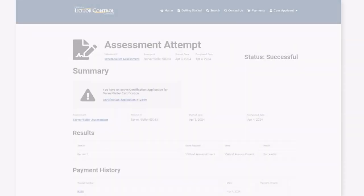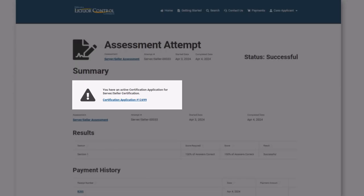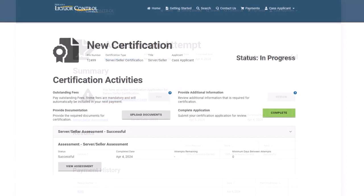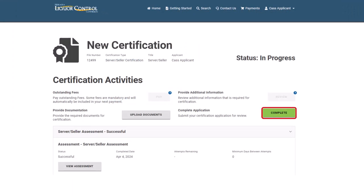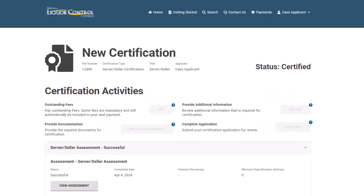Your assessment attempt is now complete. Click the Certification Application link here. Click Complete to finalize your new certification application. The certificate will be issued by the Commission. Note the status is changed to Certified on your application.